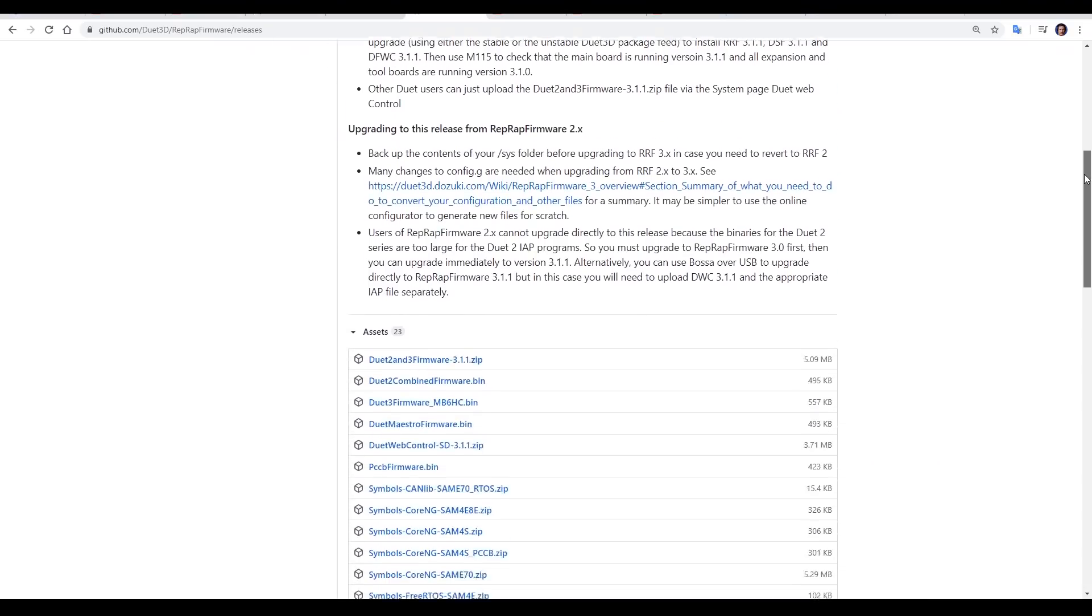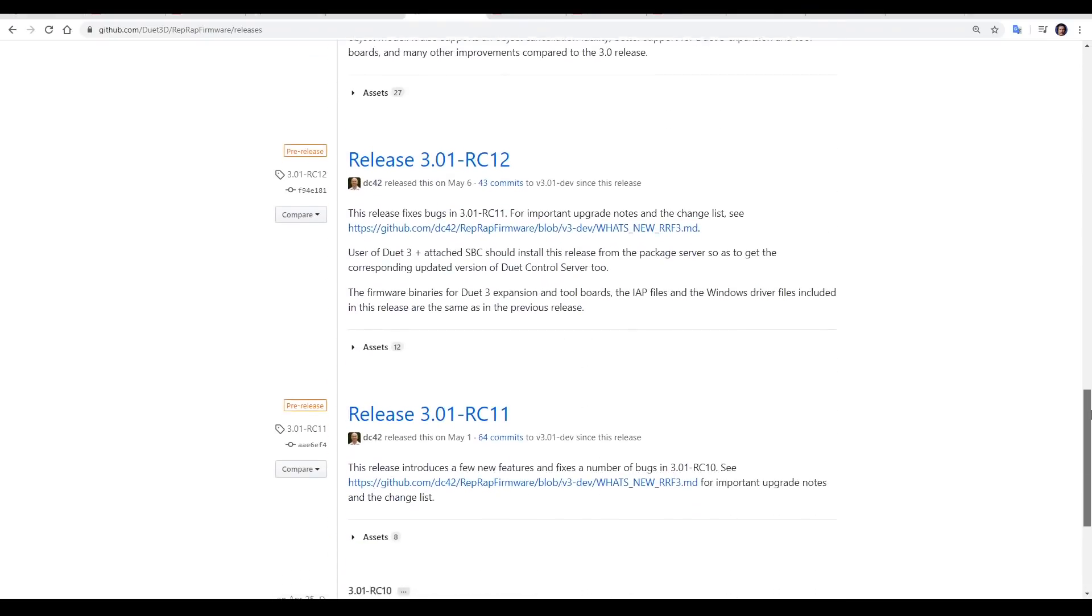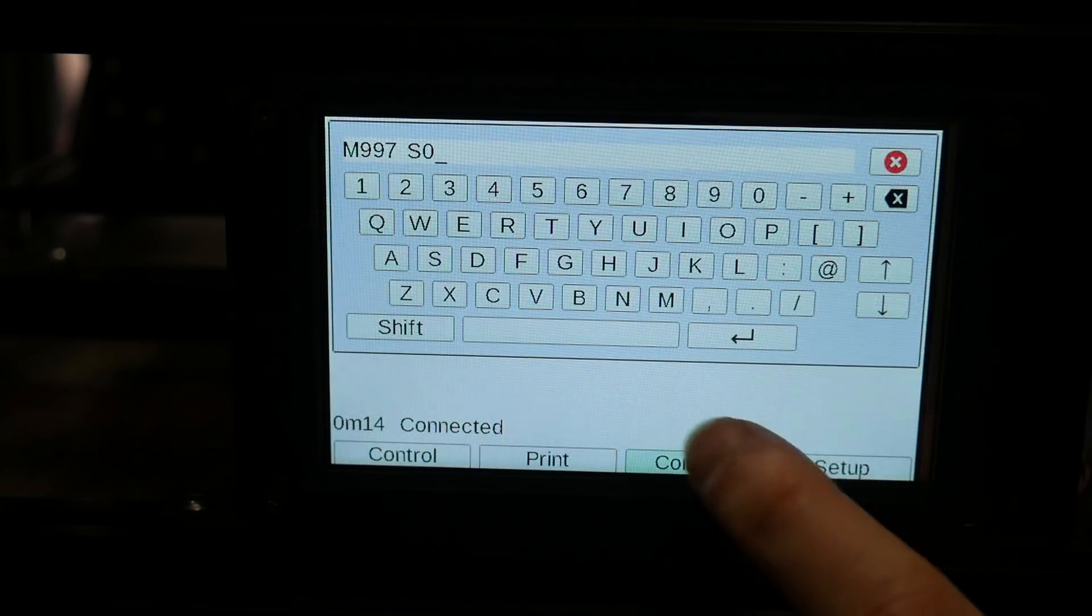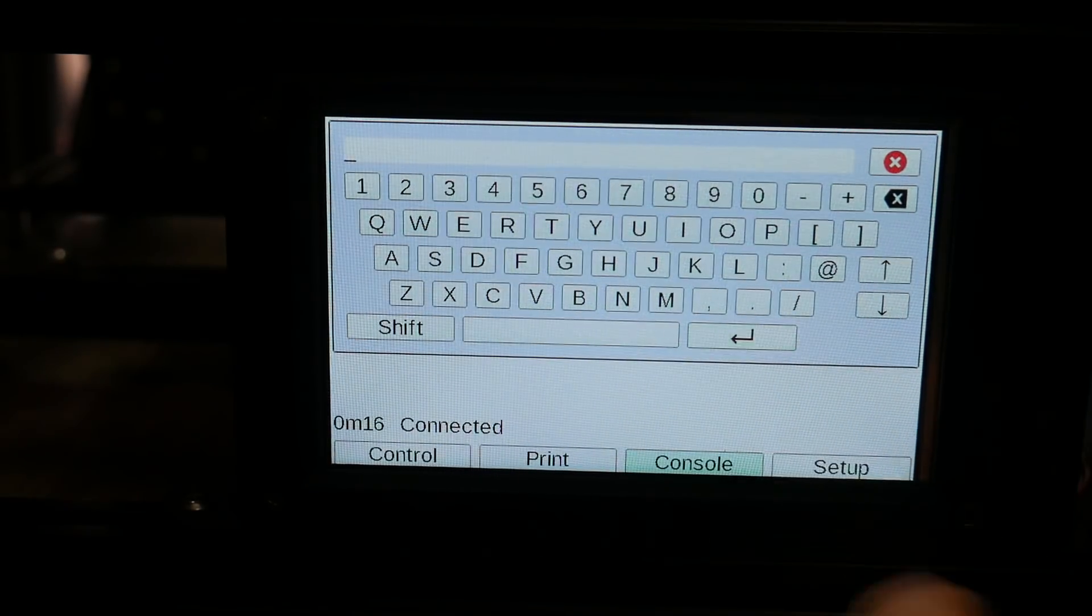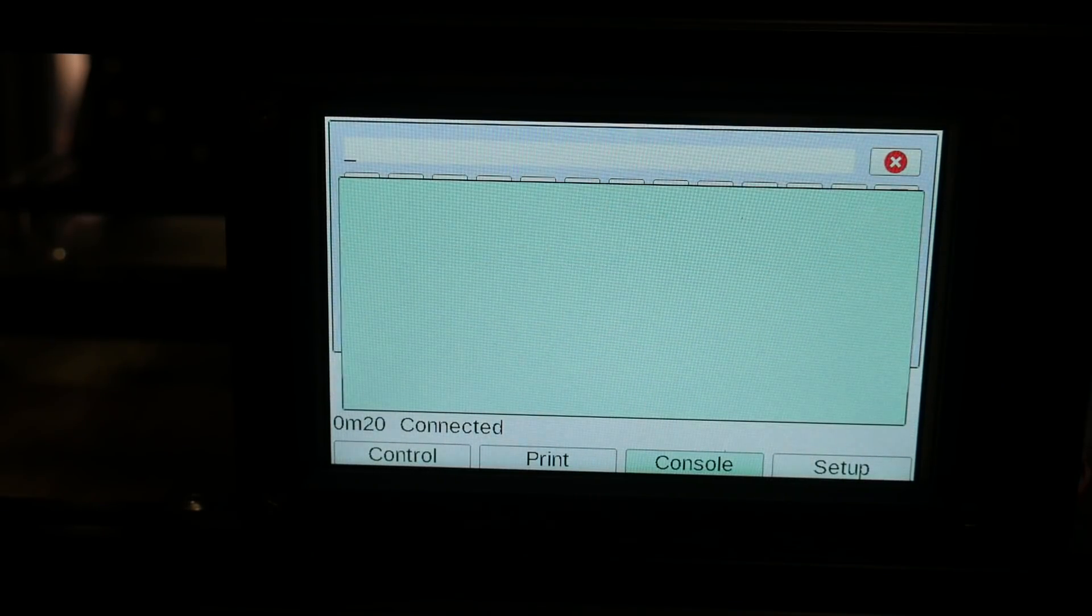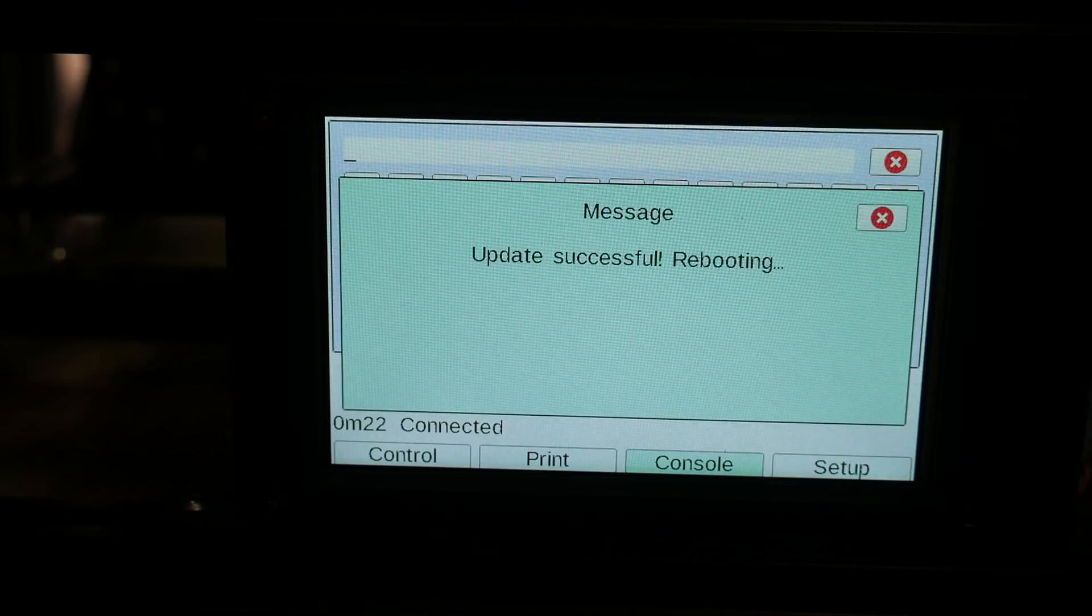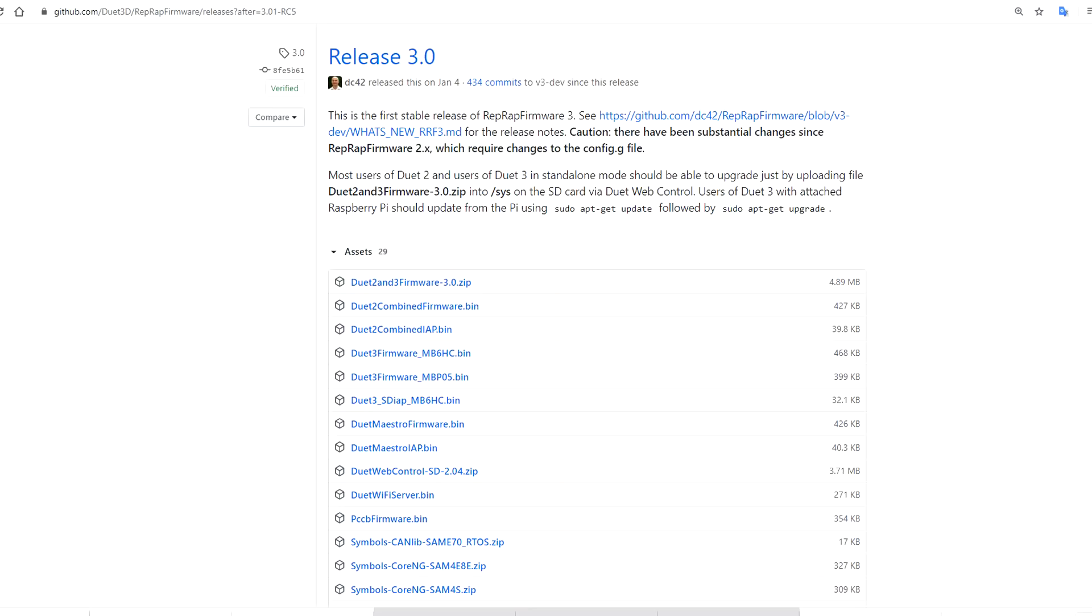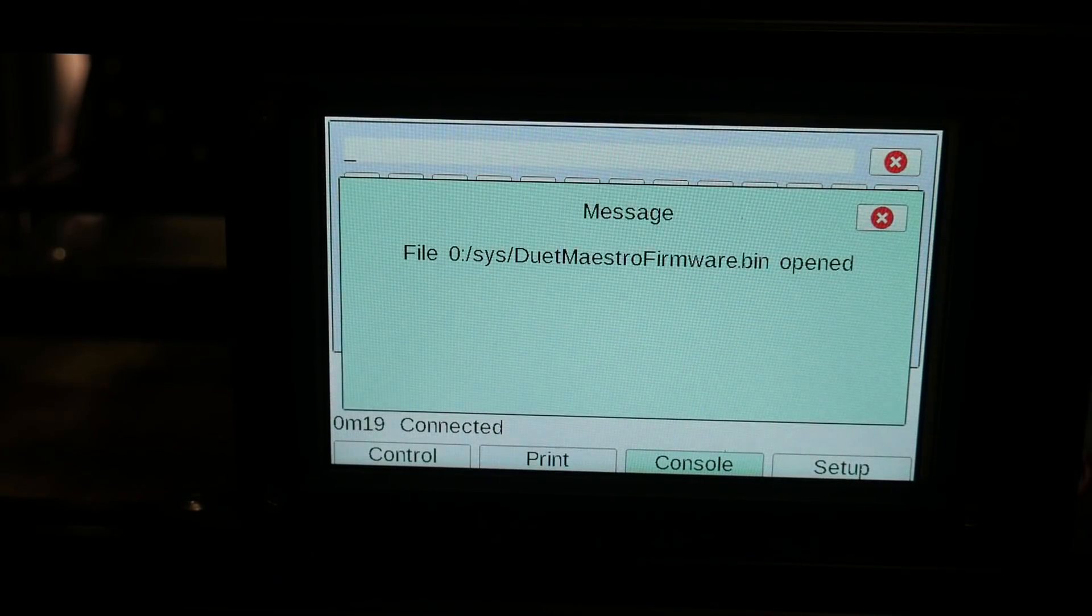So I headed to the GitHub and scrolled down until I found version 3.0, and then downloaded the maestro file and put it in the sys folder of the SD card. I rebooted the printer and entered M997 S0 from the console, and that updated the firmware to version 3.0. I put the binary for version 3.1 on the SD card, but repeating this process gave me an error. I had to go back to version 3.0 and add a file to the SD card that was required for version 3.1, and then after that, I could update as before.